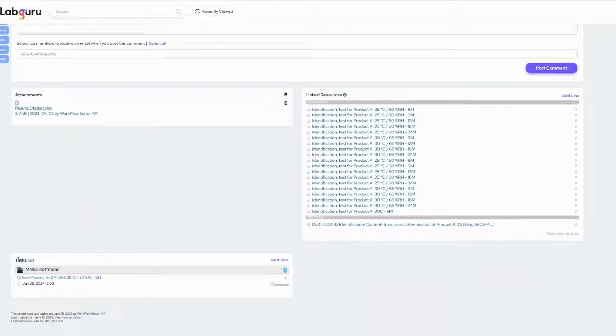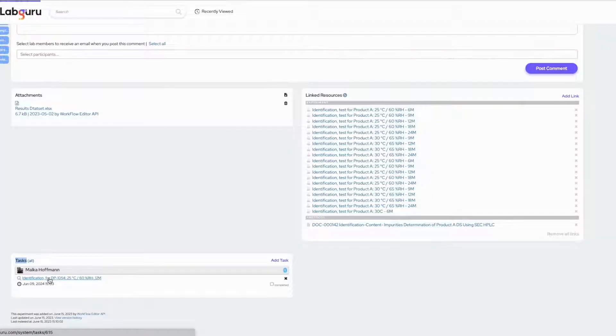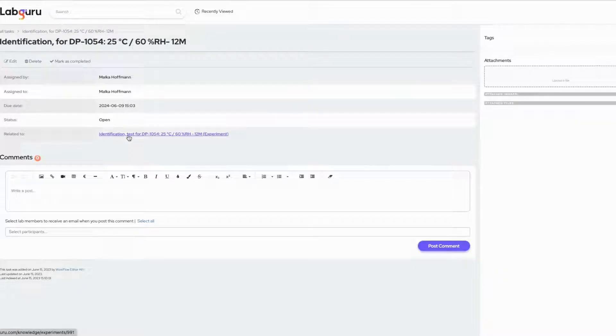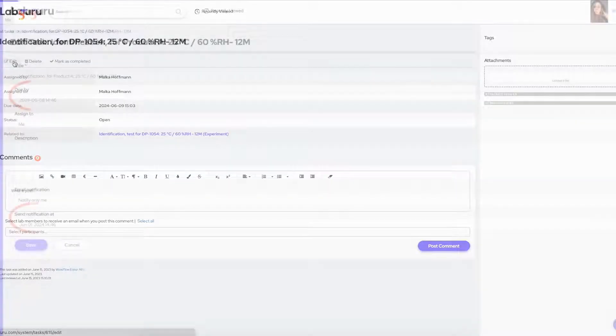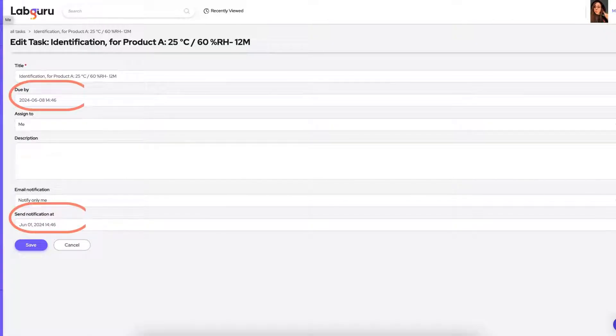Another outcome of this automation is the creation of tasks for each stability time point. These tasks are automatically placed in your LabGuru calendar according to each stability time point. Each task is linked to its related test and has a notification set to be sent one week before the due date.